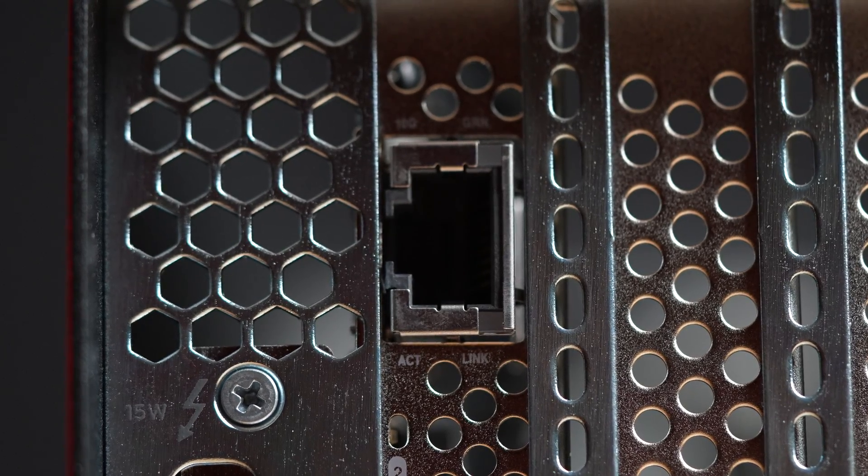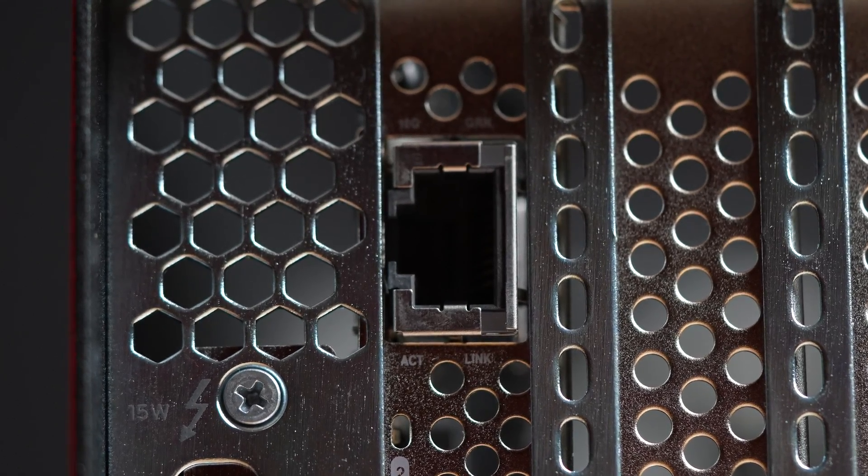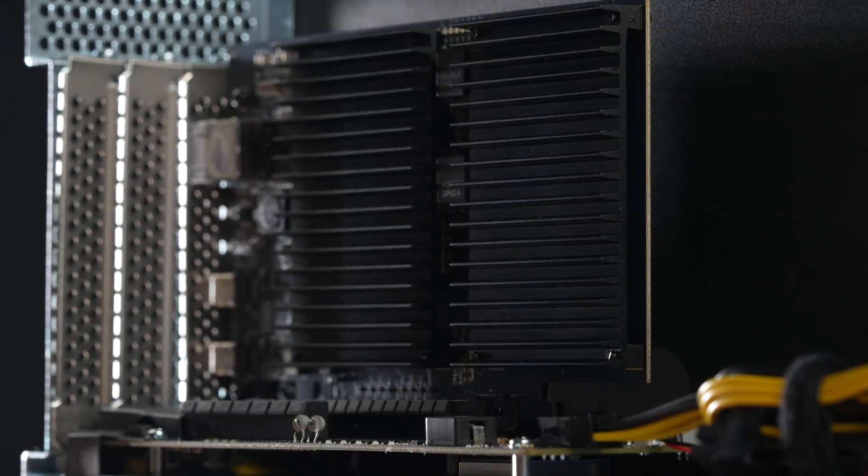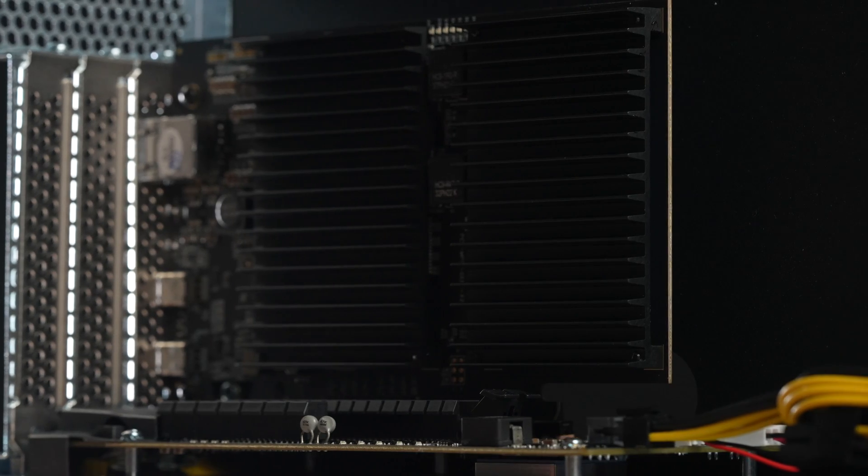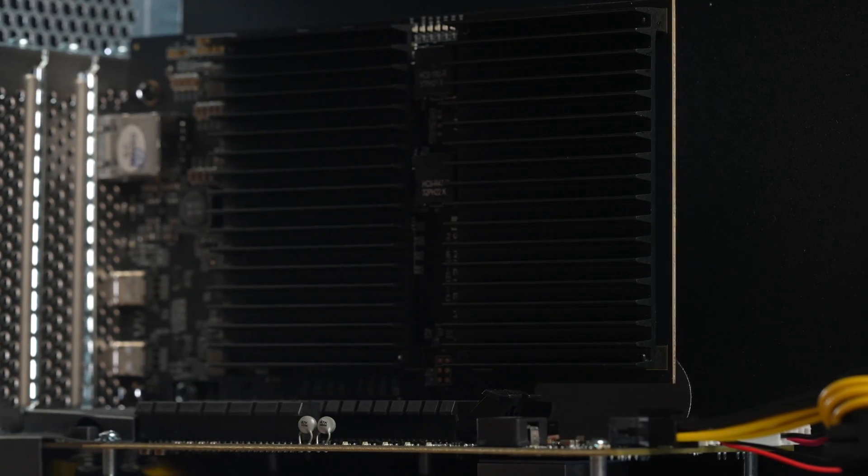The material of the bracket is solid, as are the heatsinks. And this brings us to the next positive aspect.